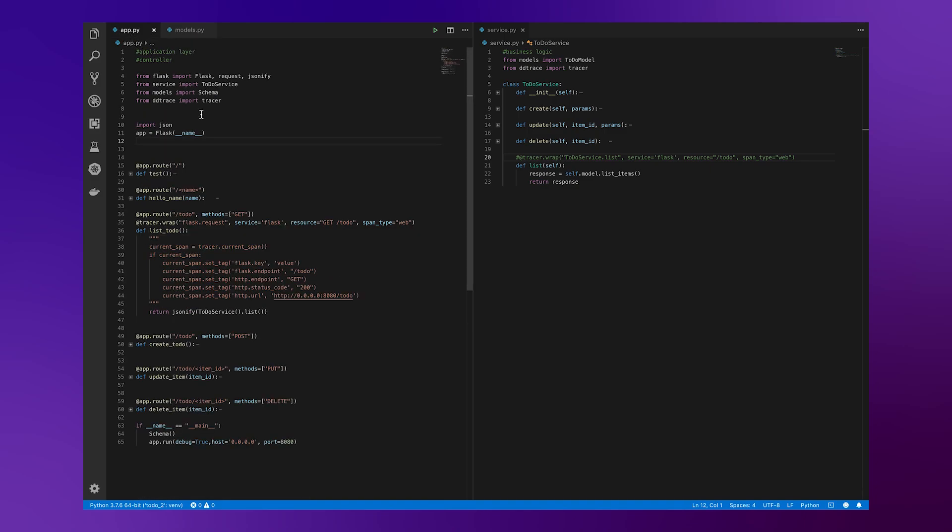Now, in order to get visibility into your Python application, all you need to do is import the Datadog Tracing Client, and then from there, instrument your code by adding just a few lines of code.